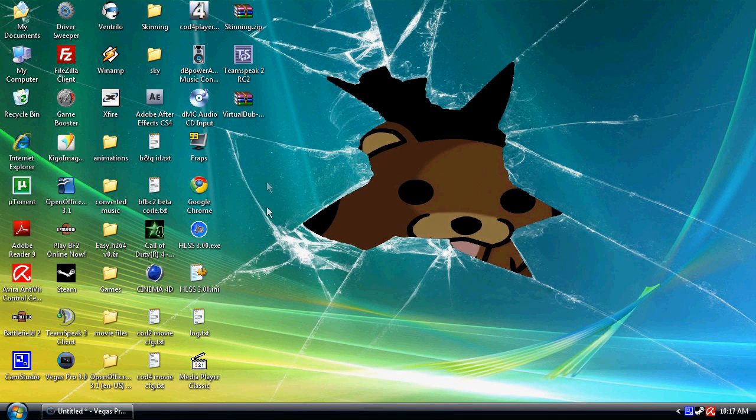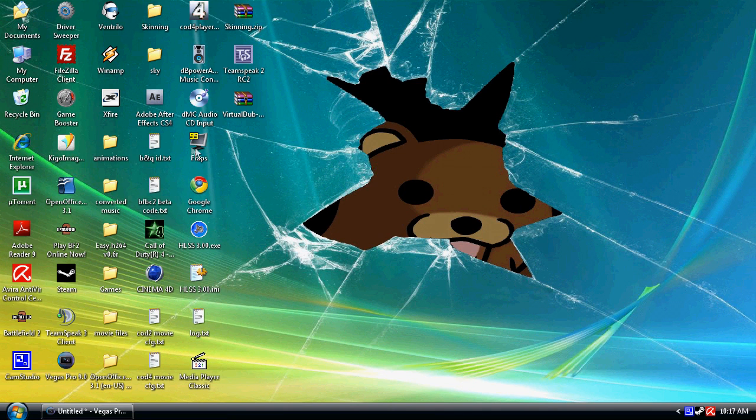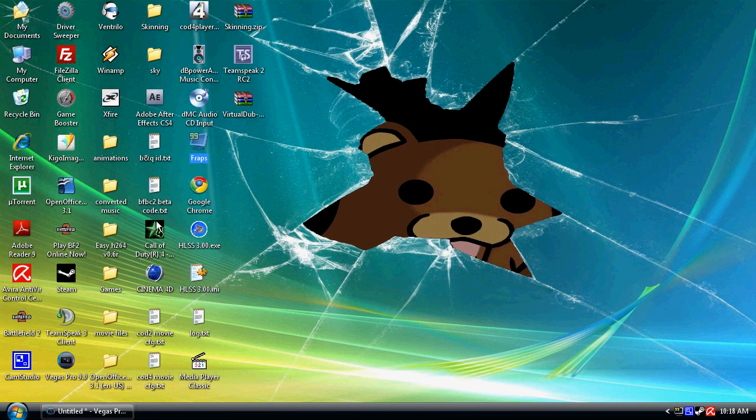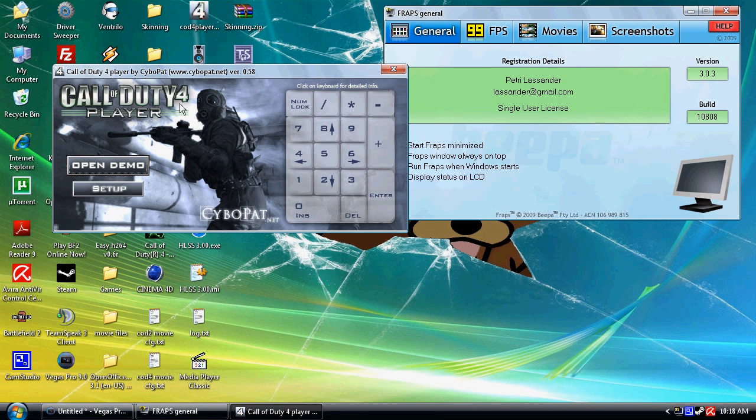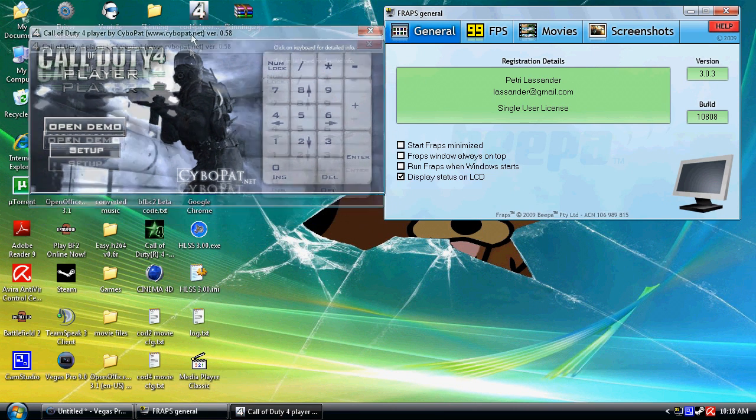Hello and welcome to my new tutorial. In this tutorial I'm going to show you how to use FRAPS to get AVI demo quality. Two programs you're going to need: obviously you're going to need FRAPS and you're also going to need COD4 demo player.